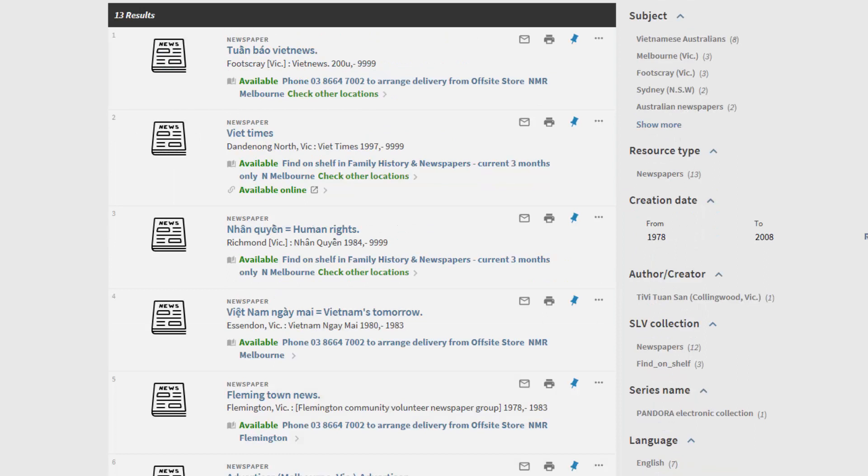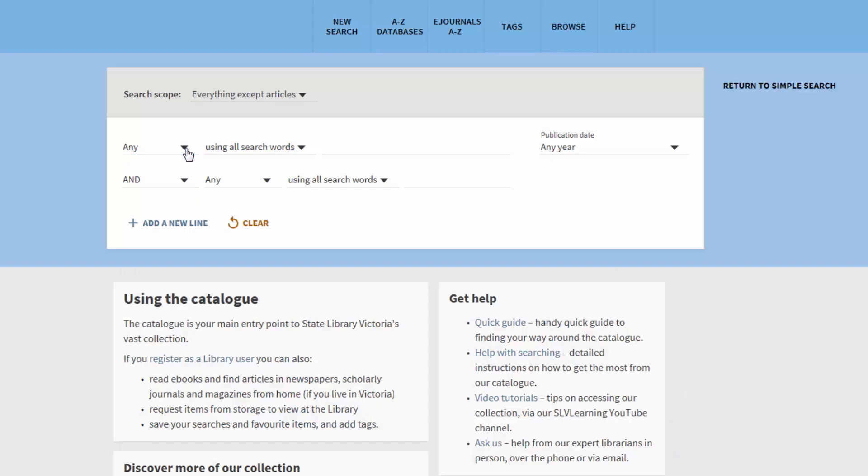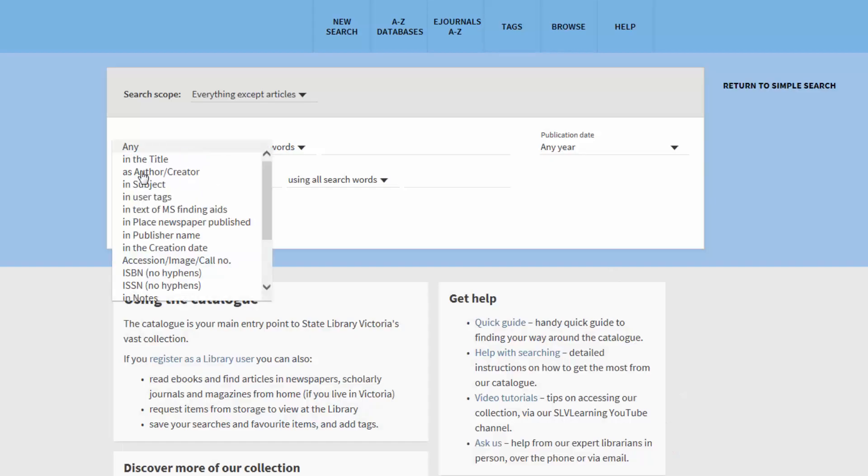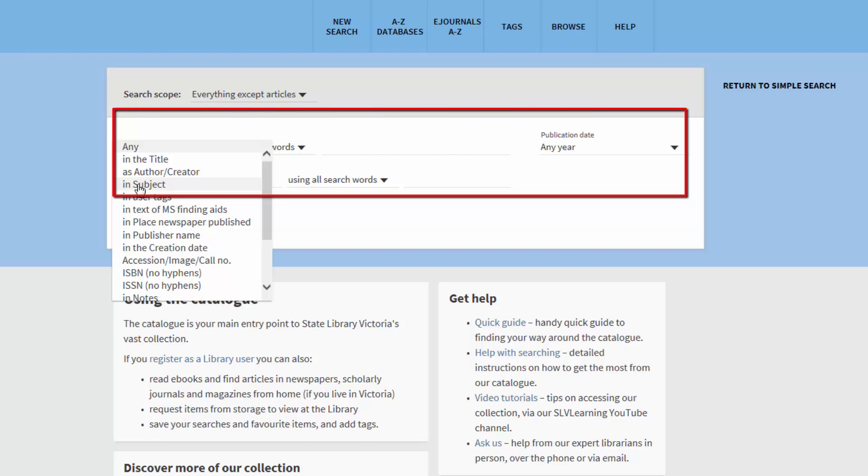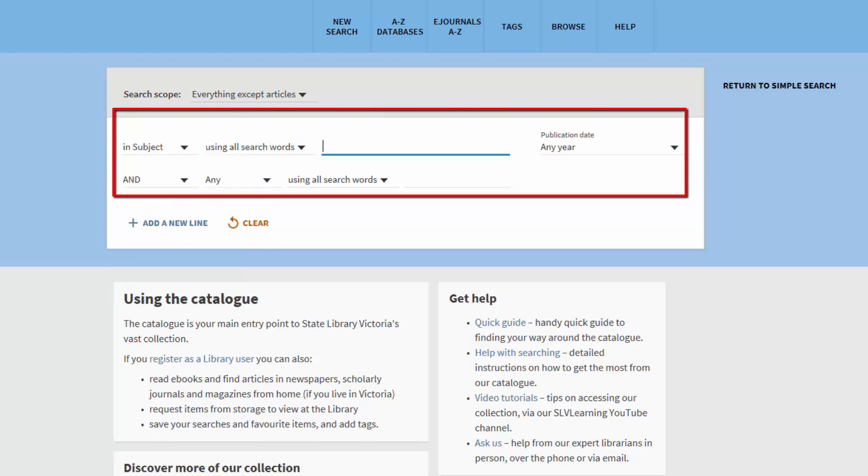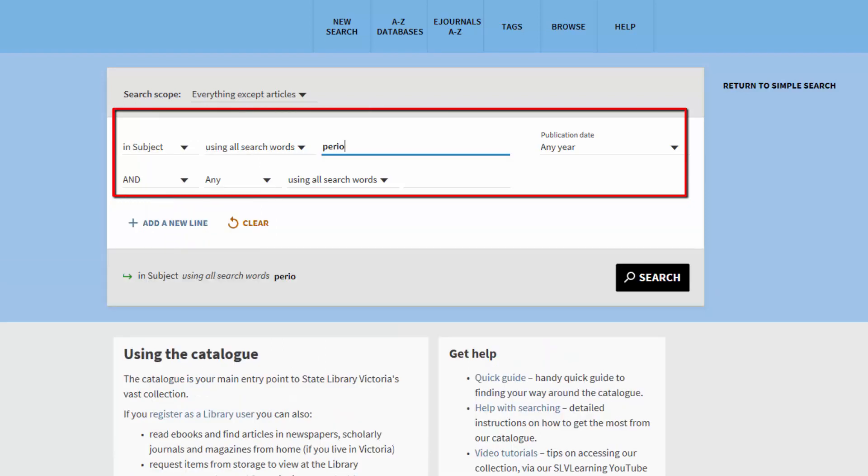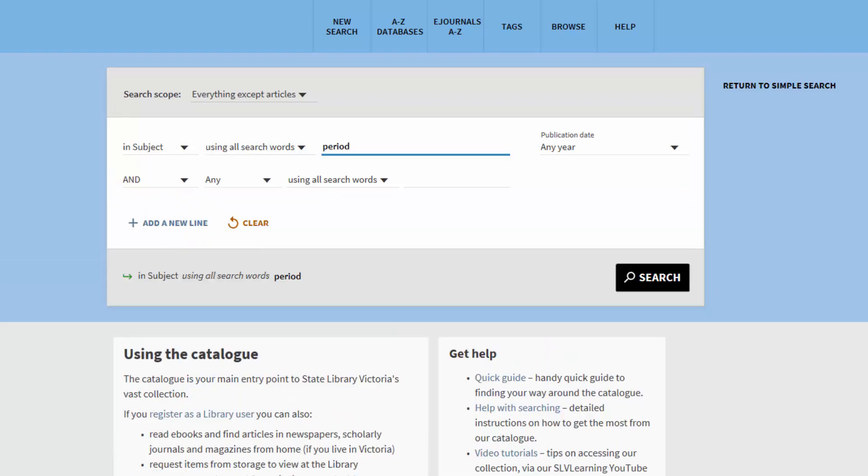I can do a broad search for any periodicals, journals, or magazines to find what our library holds in a specific language. Usually these will be catalogued with the term Periodicals in the Subject field. Then choose from the Language option.